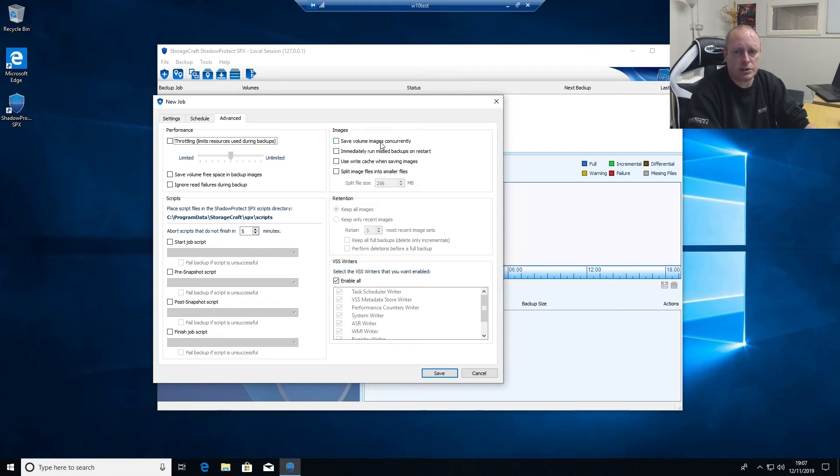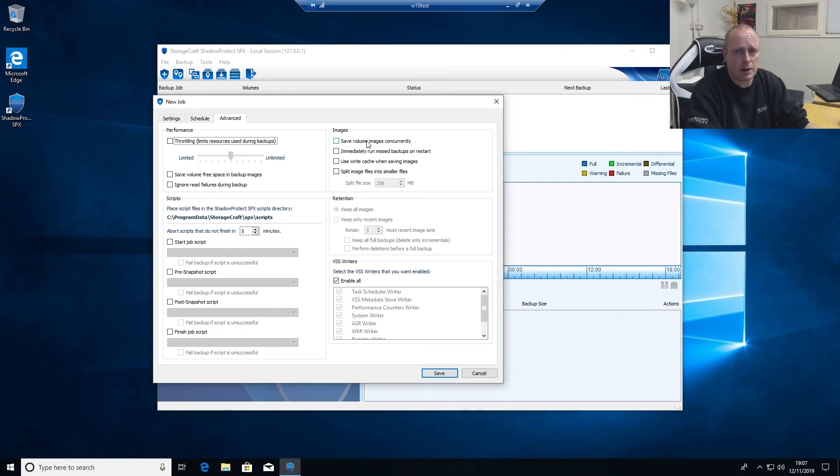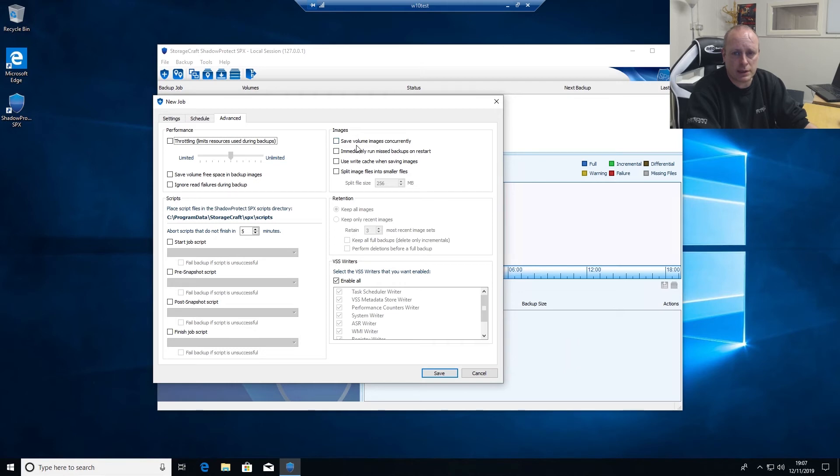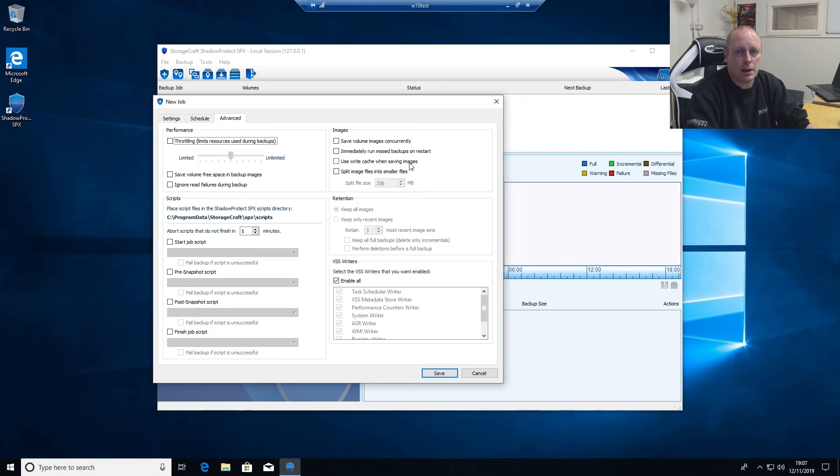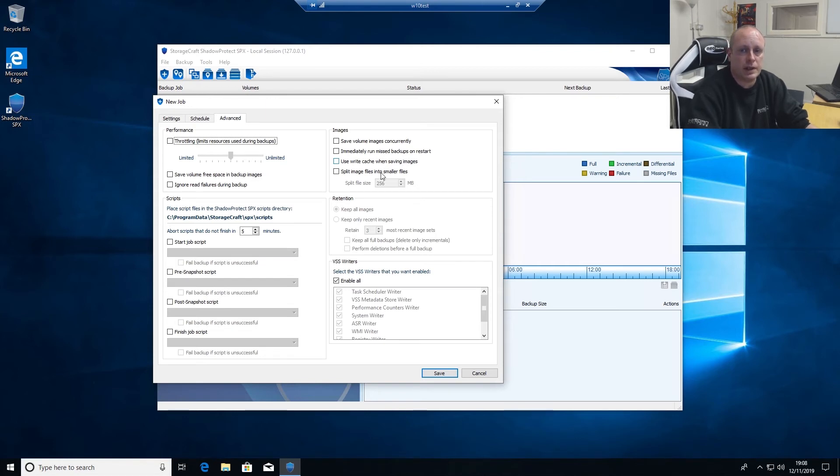Save volume images concurrently, this is basically if you're running two separate backup jobs, one on a C drive for example and one on a data drive, it'll do both the backups at the same time. It puts extra load on the system so I generally leave this unticked. Immediately run missed backups on restart does exactly what it says. If a backup's missed it'll restart it as soon as it can. Use write caching when saving image files, this can improve network performance. If you do have any issues with slow speeds then you can enable this and it'll cache the data before it sends it across to the server.